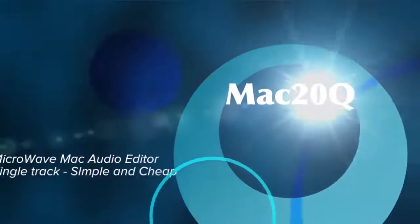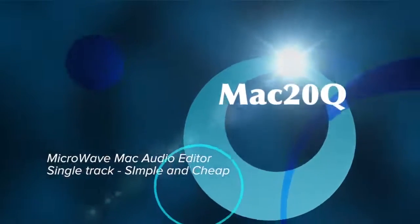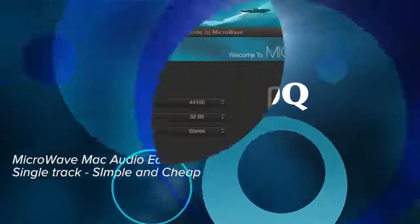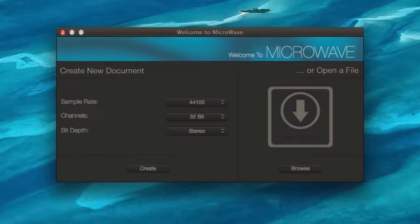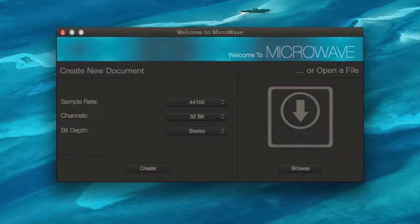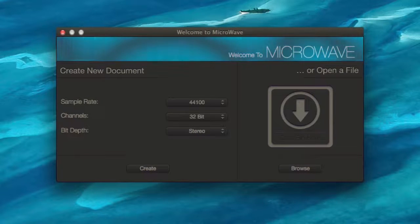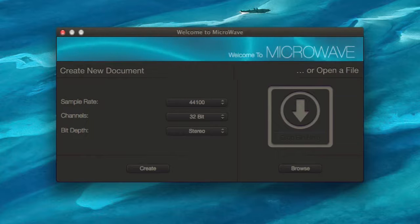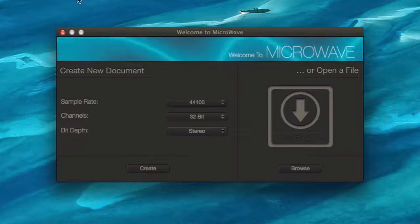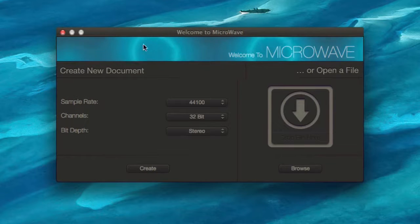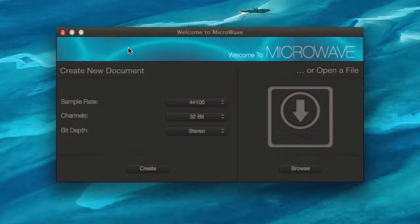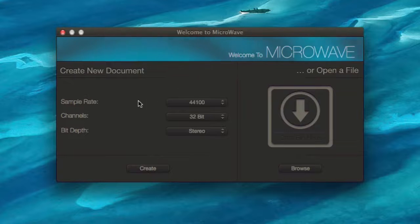Hello there, this is Dave Allen and today we're having a look at an application called Microwave. It's an audio editor and it was cheap as chips to buy on the Mac App Store. This is what you get when you first open the application, and we get a nice little graphic there at the top as well, it's sort of psychedelic even.